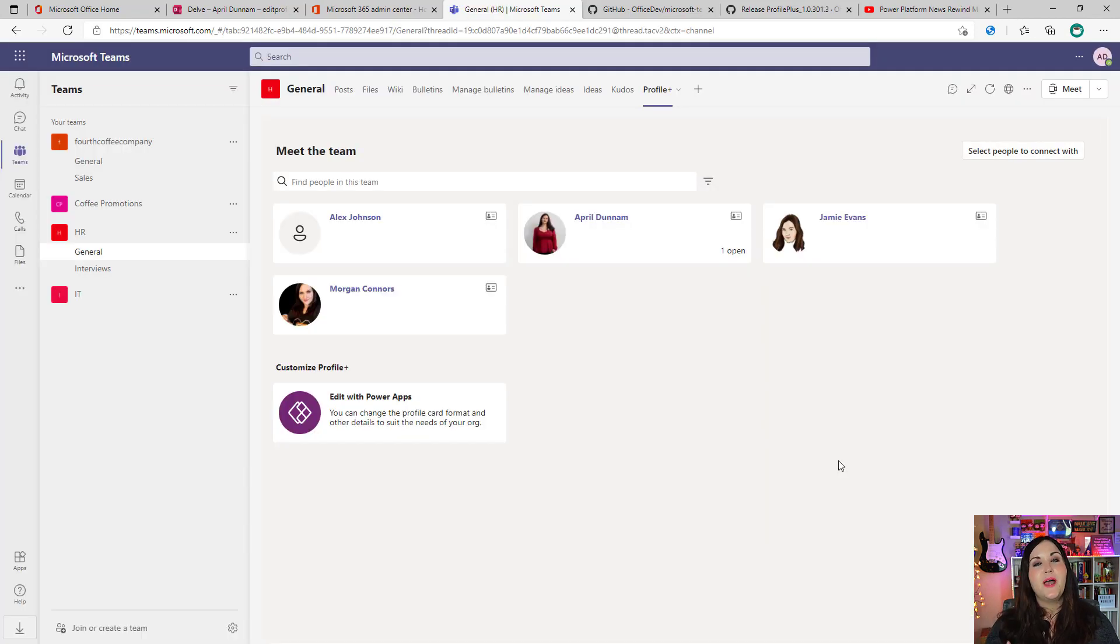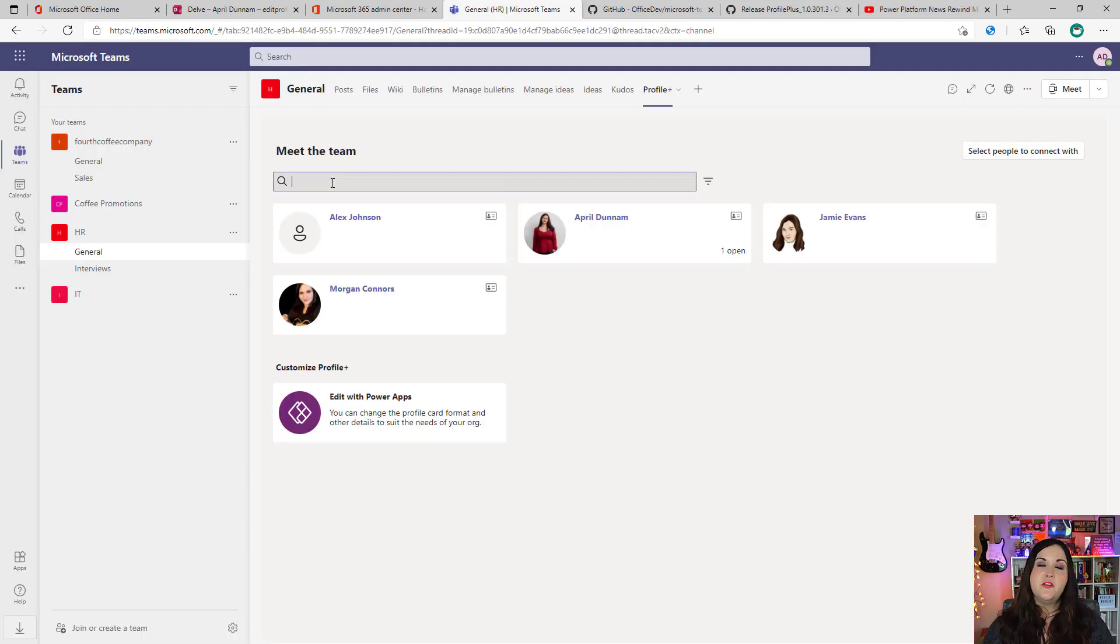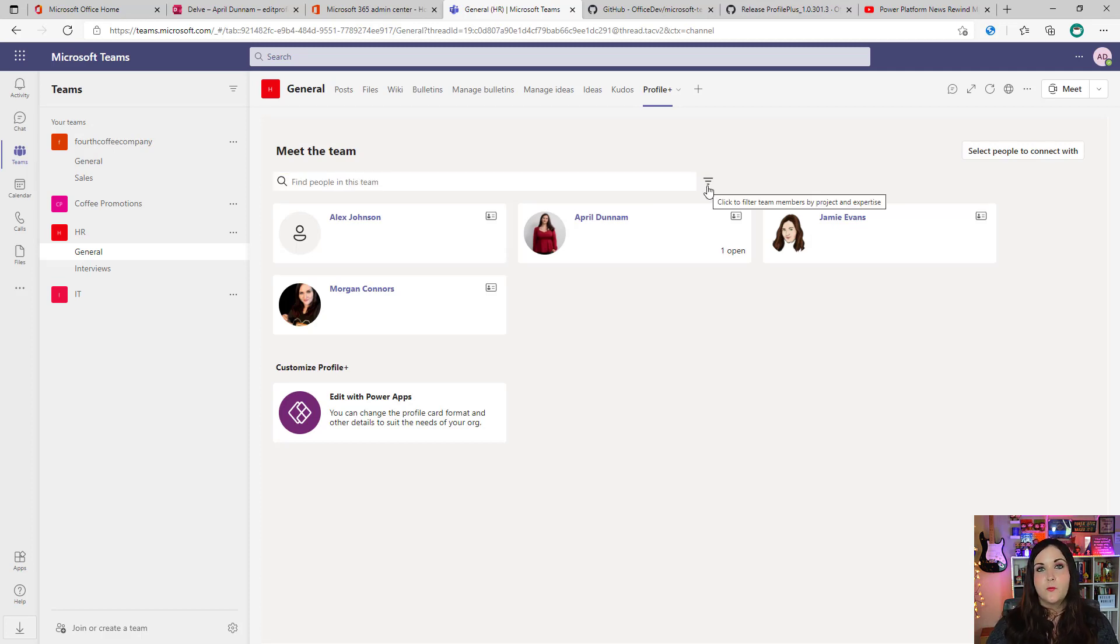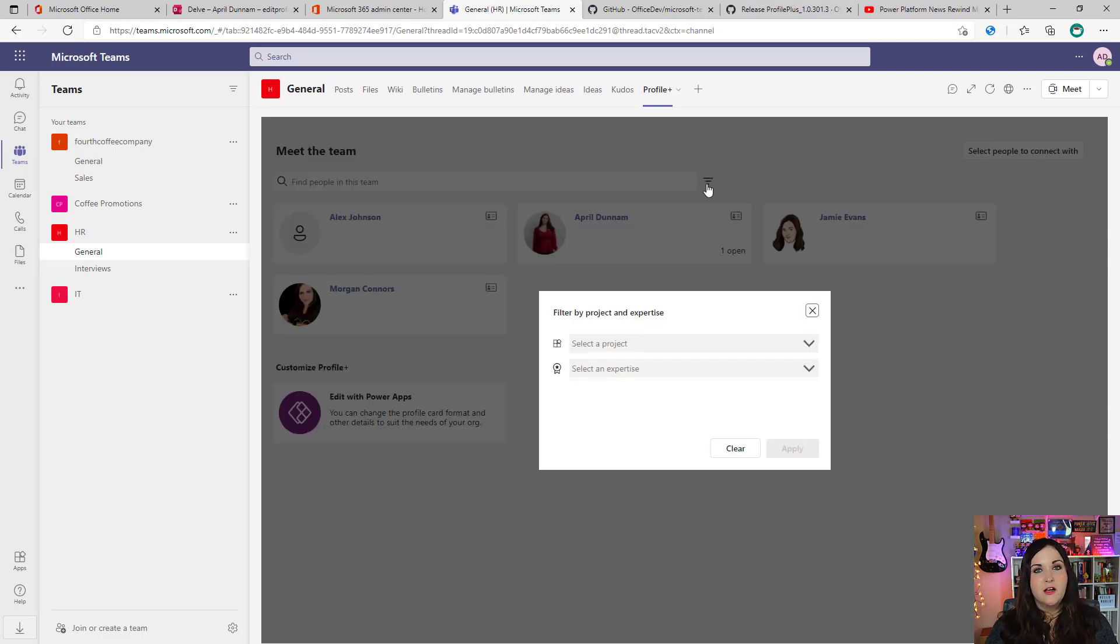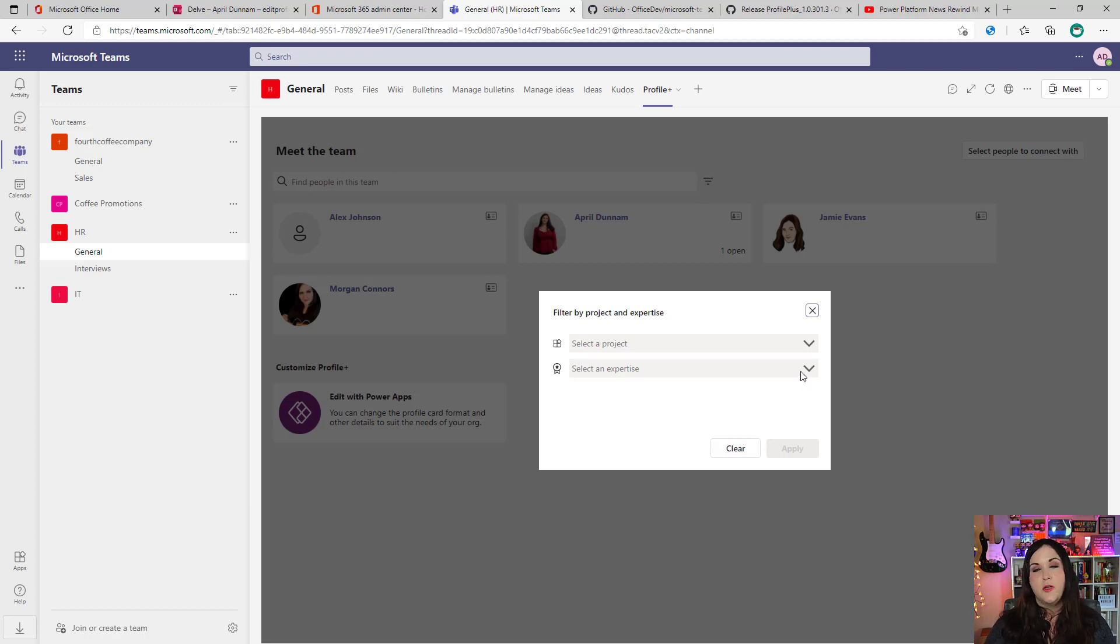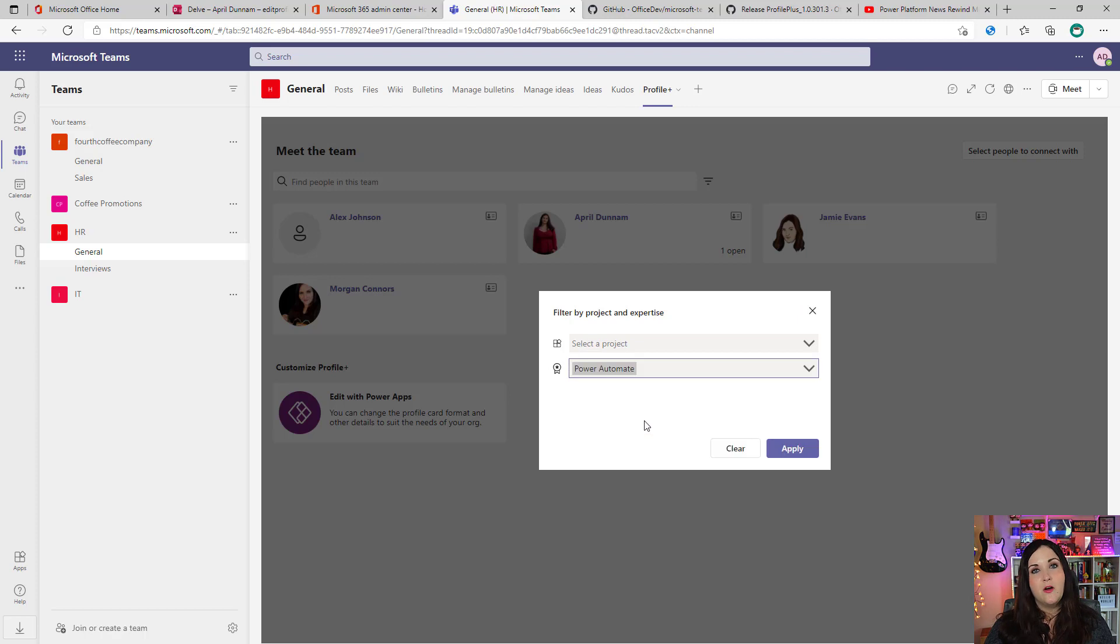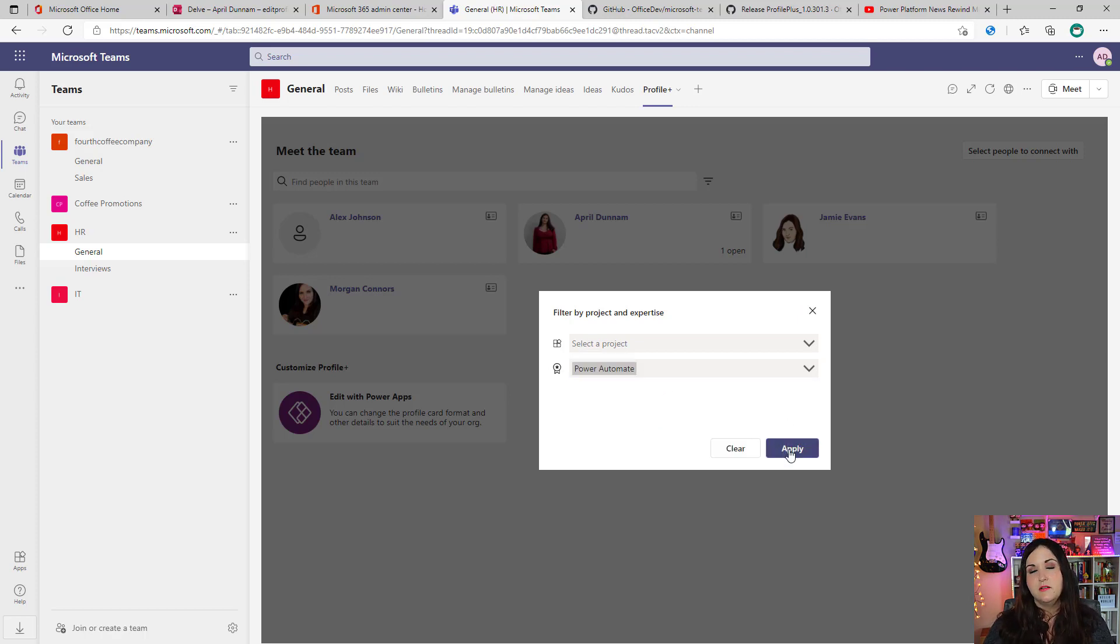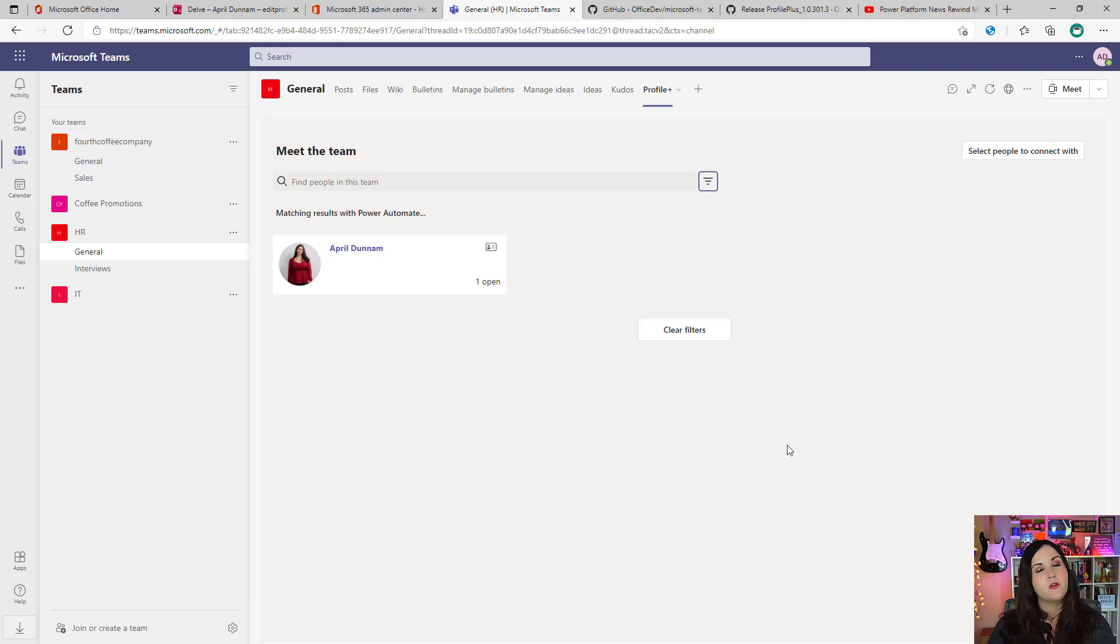Now, if we go back to the home screen, in addition to the filter and being able to search for a team member, we have this filter icon next to it. And this is where we can actually filter people by their expertise and projects they're working on. So if I wanted to find someone to help me with the Power Automate issue, I can select Power Automate from the dropdown, click apply and that will filter the list to show me everyone that's marked that as one of their expertise.